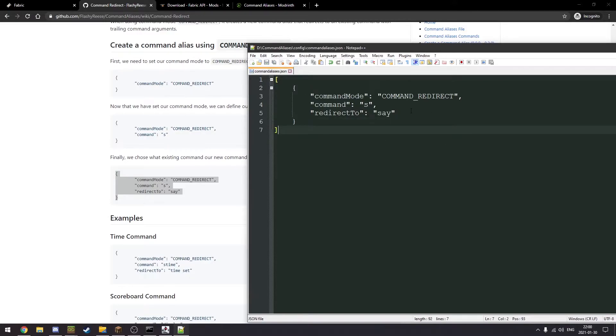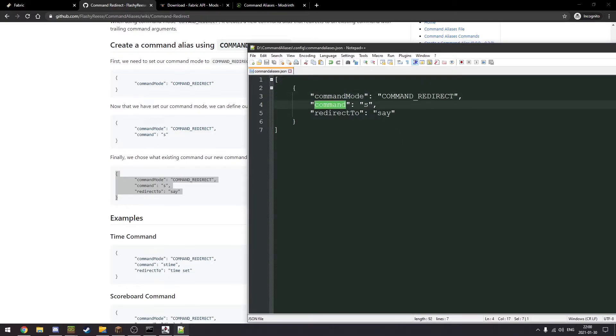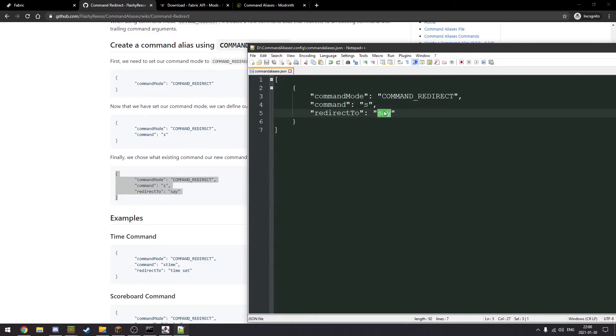And you format it. You specify your command mode which is command redirect, your command, your new command. It's gonna redirect whatever is trailing behind.